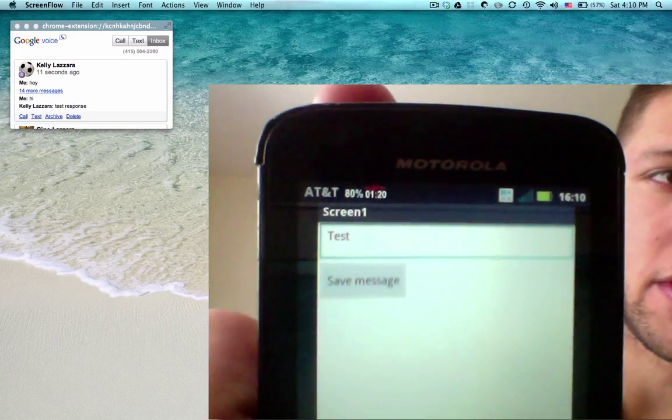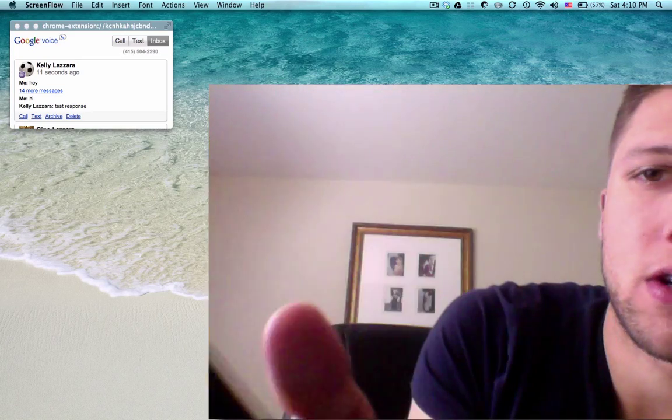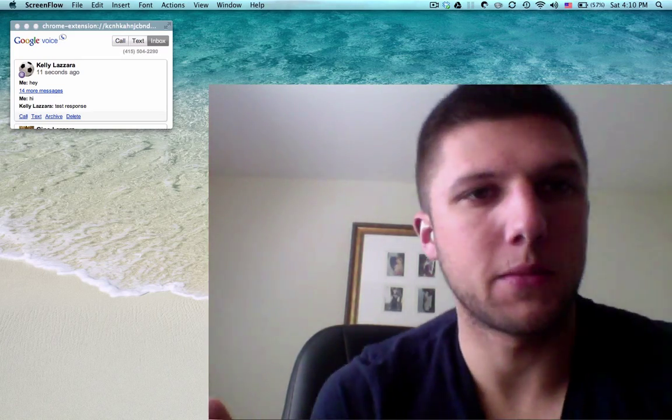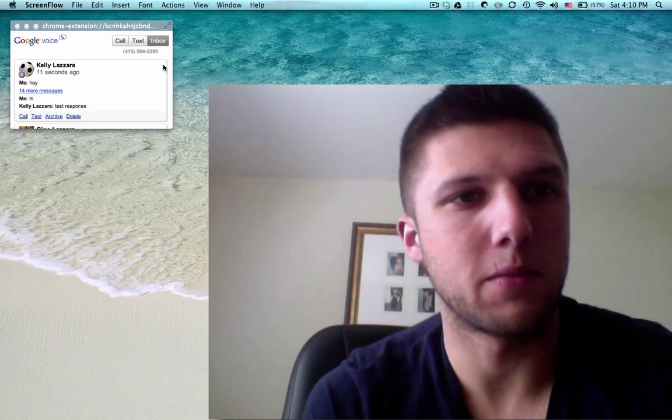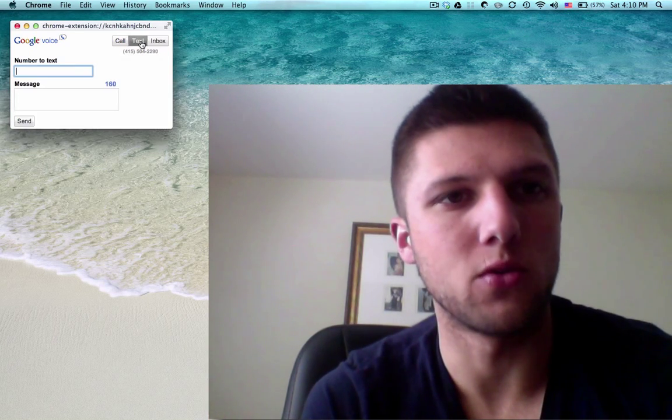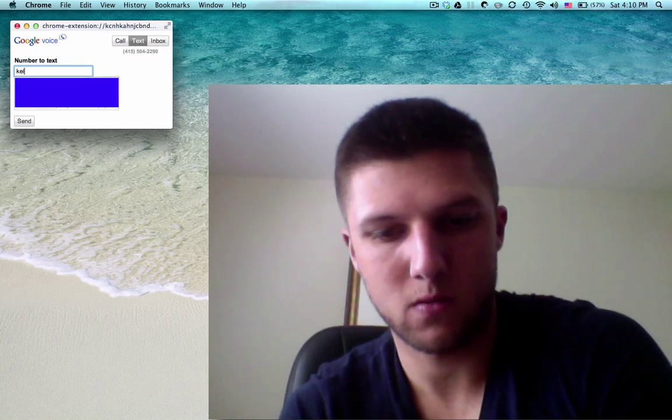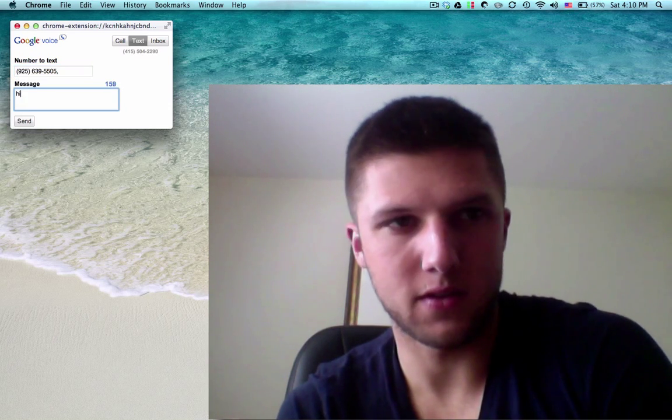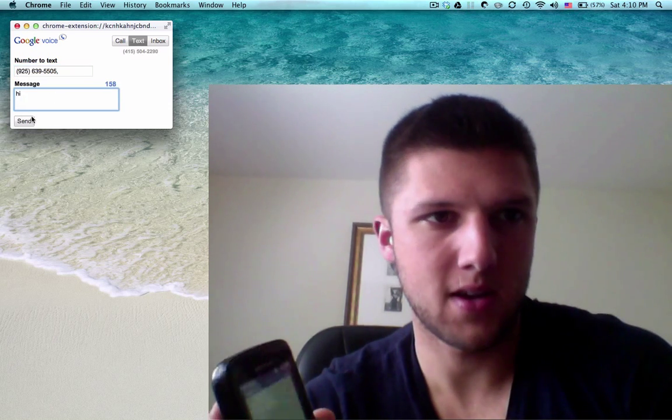Now I'm going to click save message. I'm going to send myself a message from my Google voice number. I'll say hi.